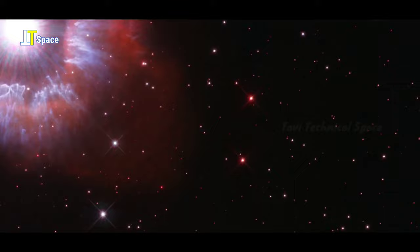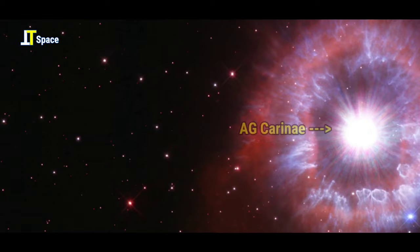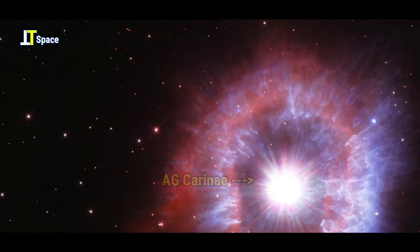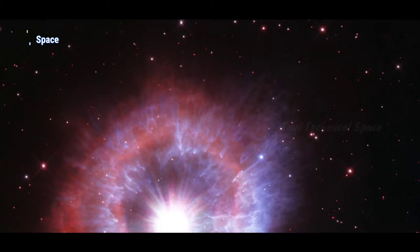In this ultra-high-resolution image, you can see AG Carinae, one of the brightest stars seen in our galaxy, surrounded by a glowing halo of gas and dust. The price for the monster star's appearance is living on the edge.